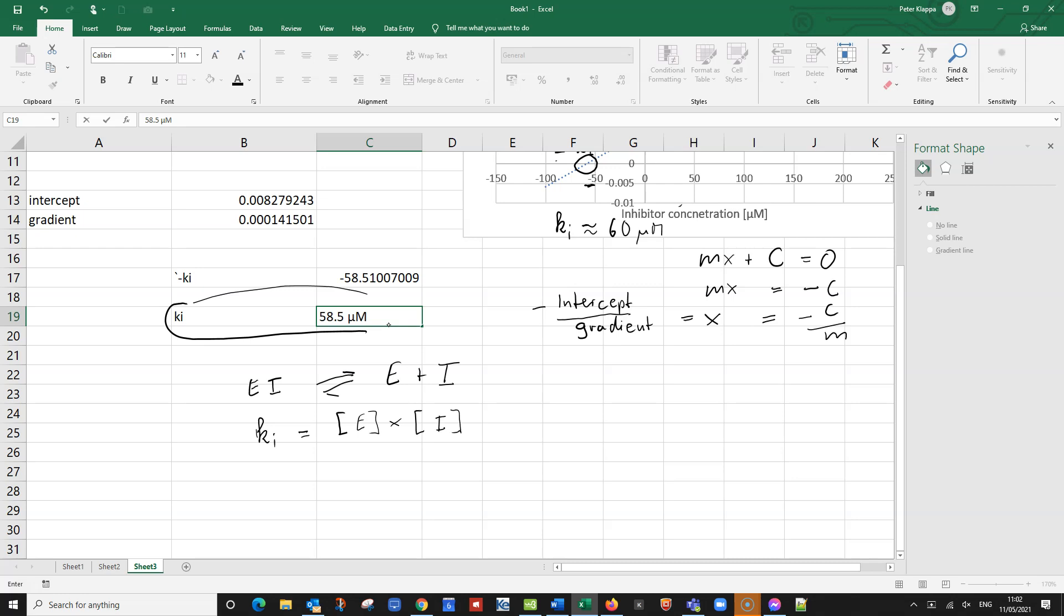Of course, this is a competitive inhibitor divided by EI. And we see the smaller Ki is, the smaller Ki is, the more do we have everything in this situation.